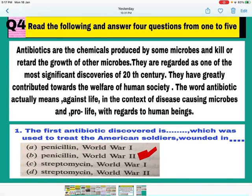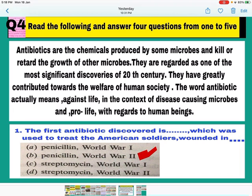The next case is related with antibiotics. Antibiotics are chemicals produced by some microbes and are used to kill or retard the growth of other microbes. They are regarded as one of the most significant discoveries of the 20th century and have greatly contributed to the welfare of human society. The word antibiotic means 'against life' in the context of disease-causing microbes, and 'pro-life' with regards to human beings, as they protect humans from microbes.